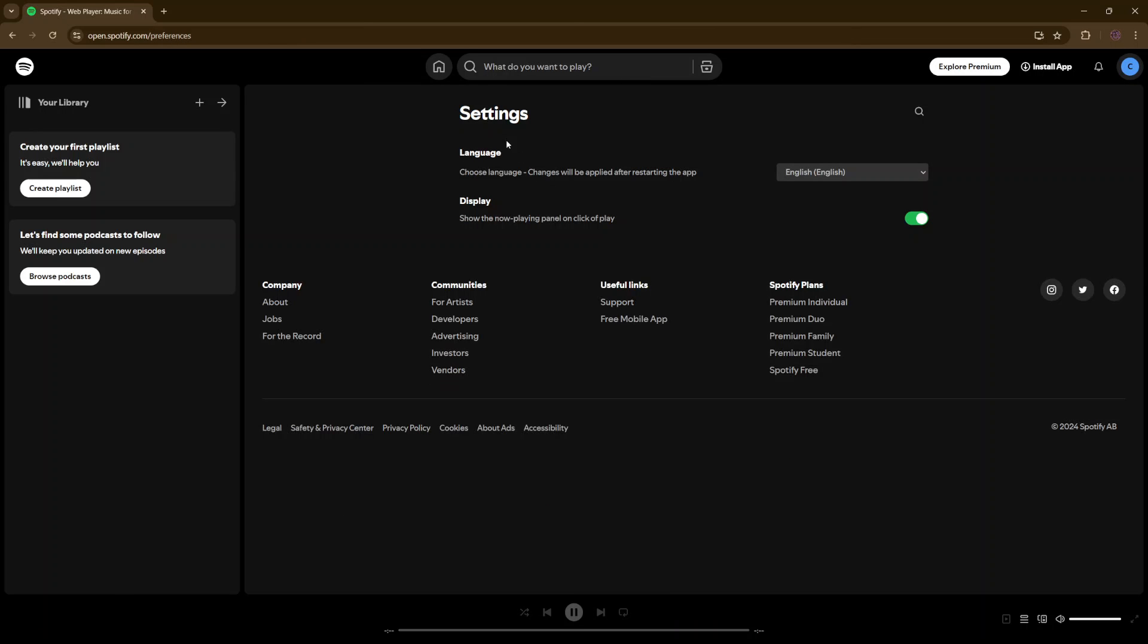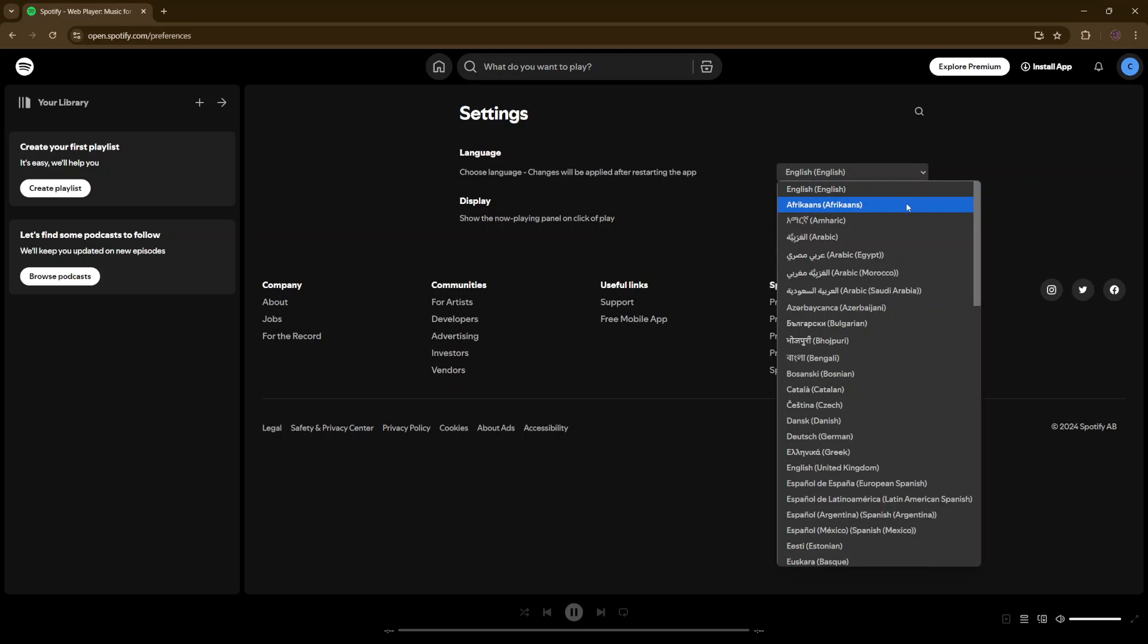Under settings, you should see language and then all you need to do is simply click on this drop down arrow here and select the language you want to use.